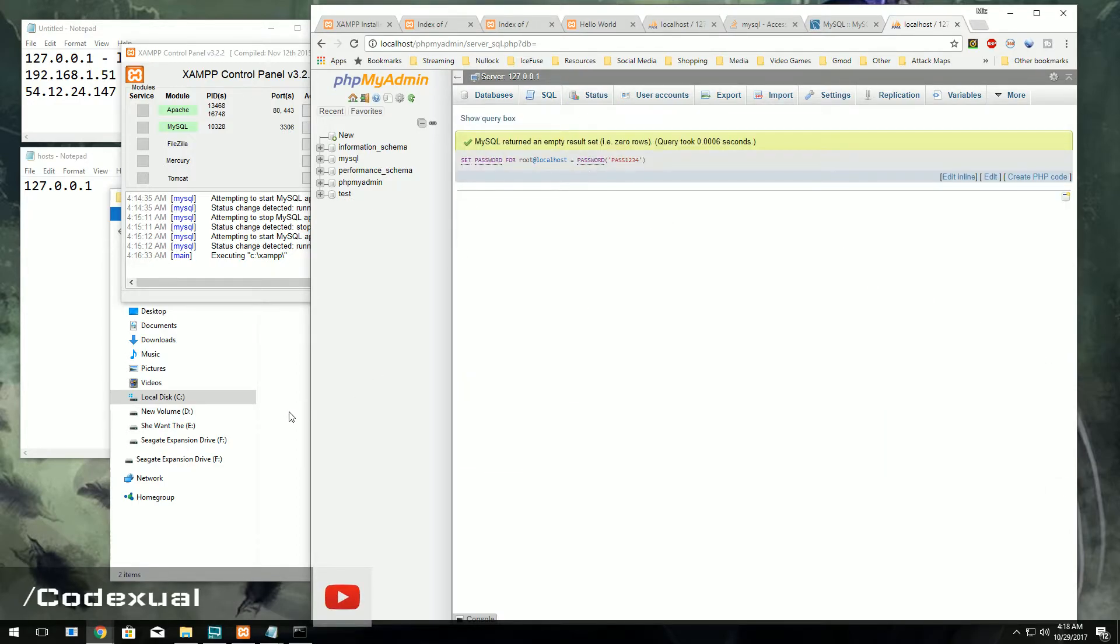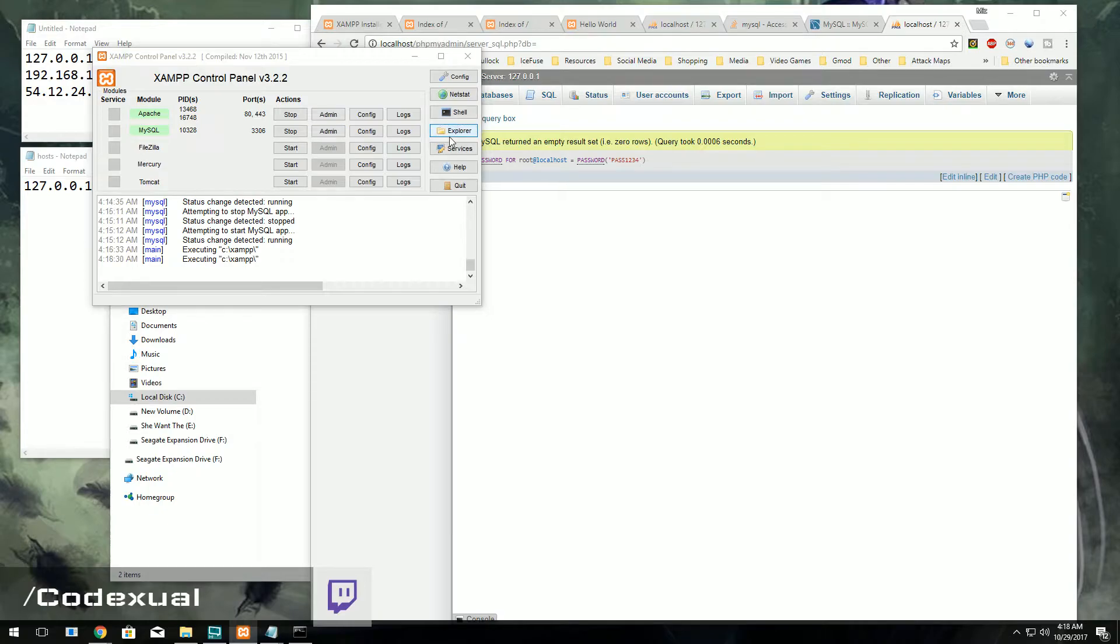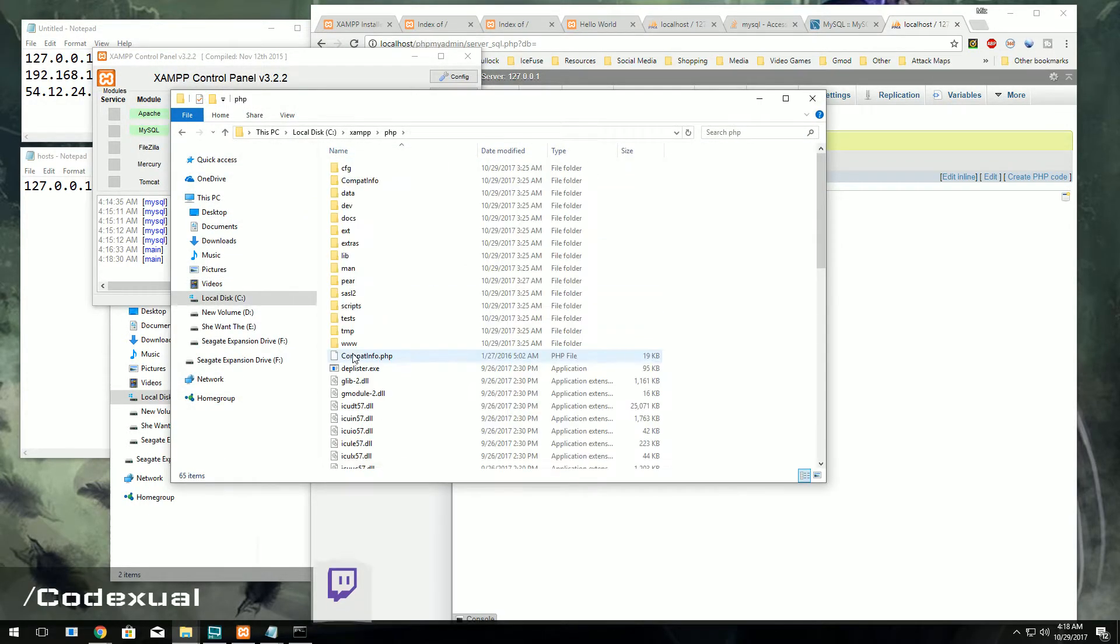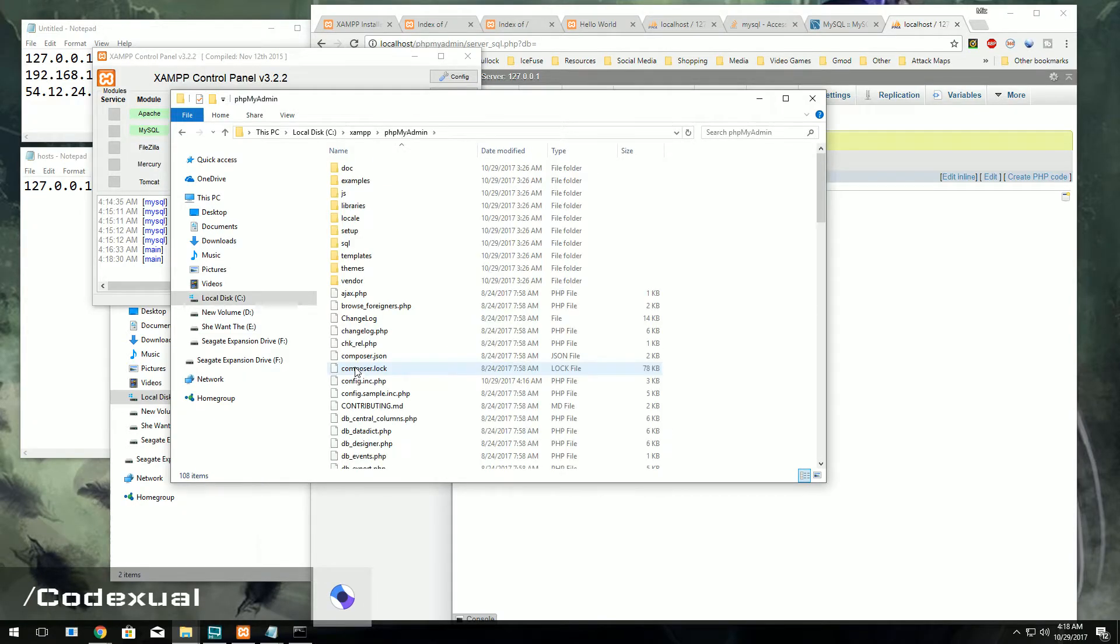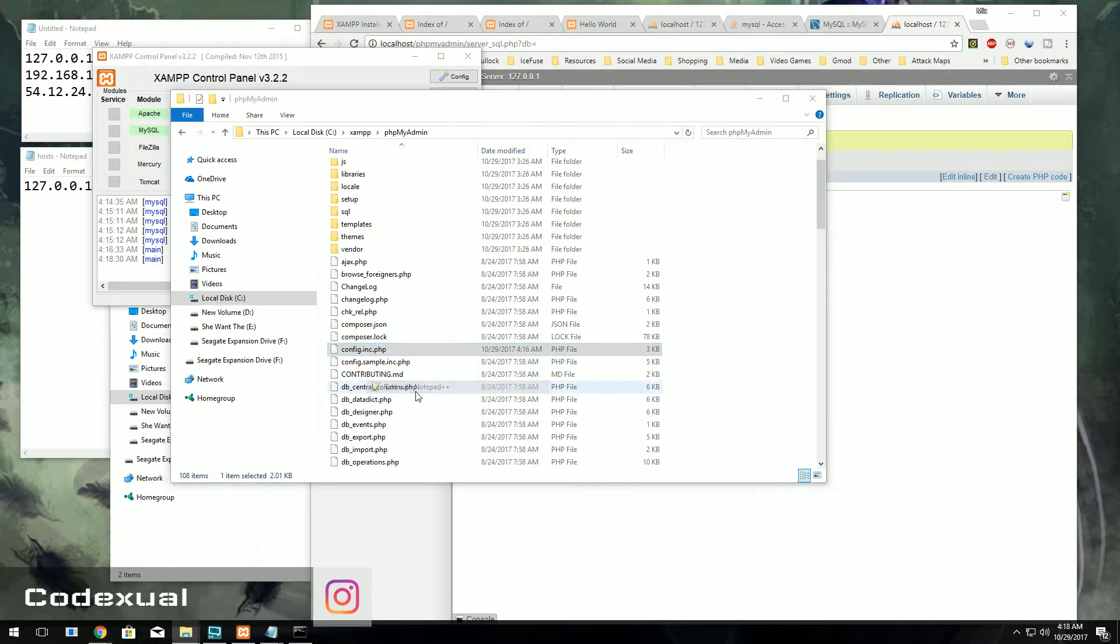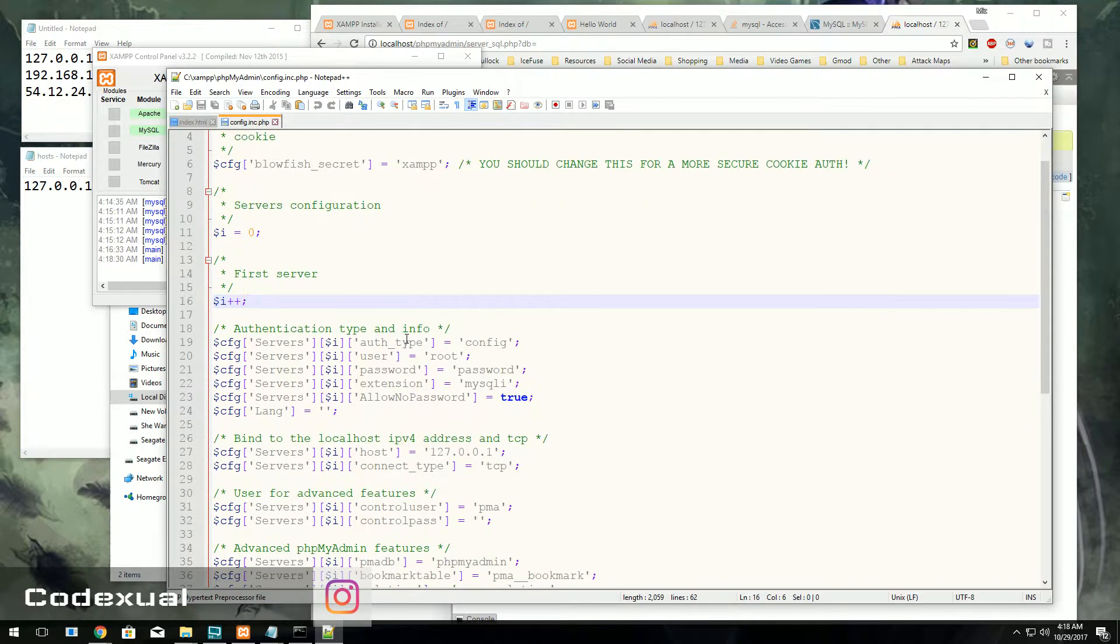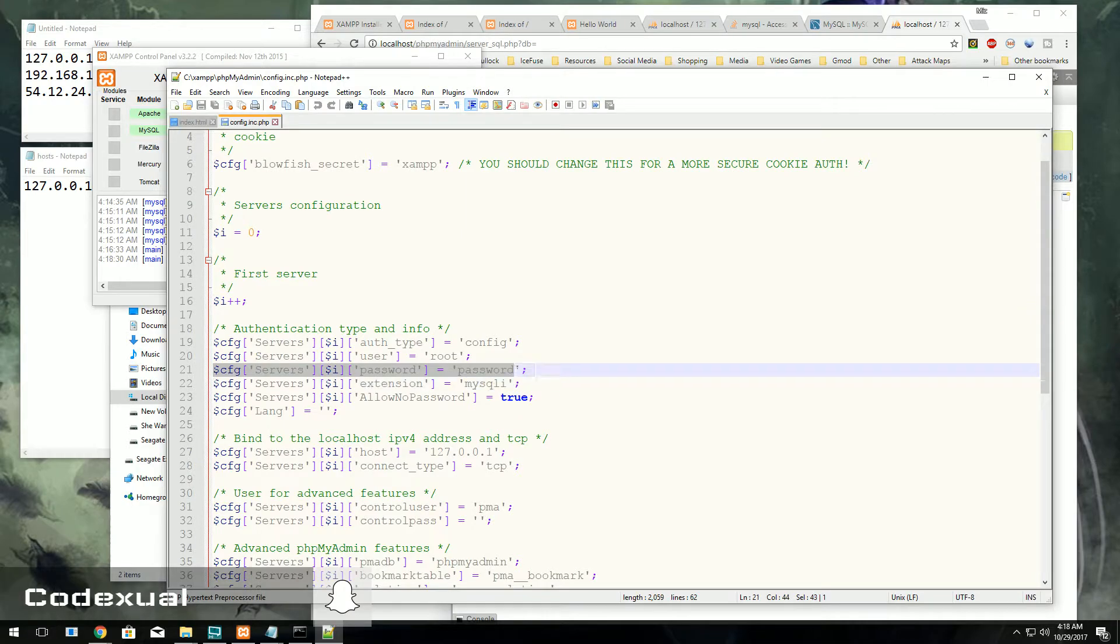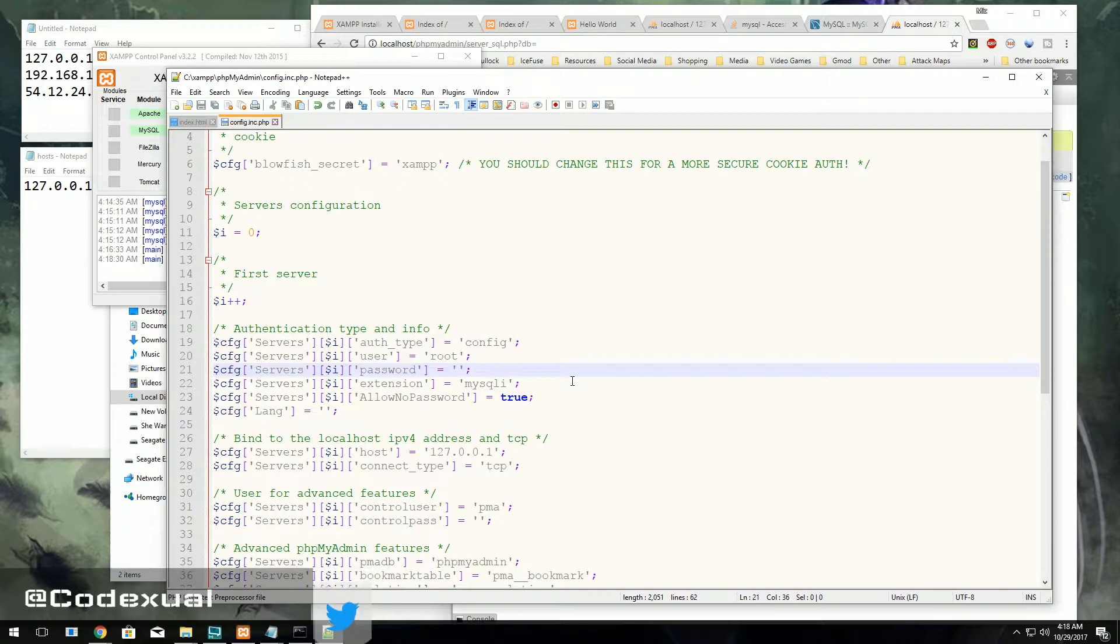Next thing is we're going to have to go back towards our folder. So go ahead and hit the Explorer, then go where it says phpMyAdmin, then it will say config.inc.php. You're going to edit that with a notepad.